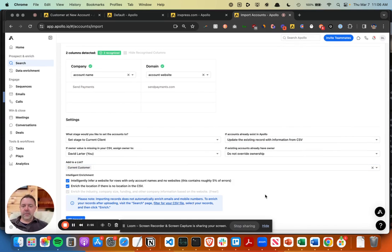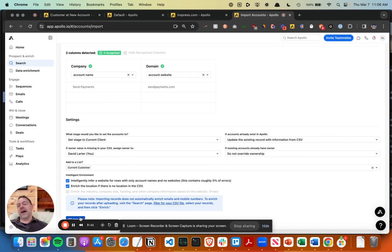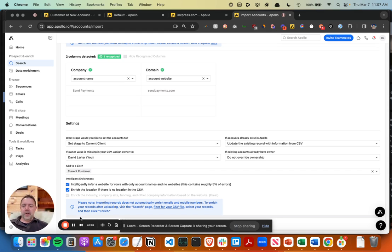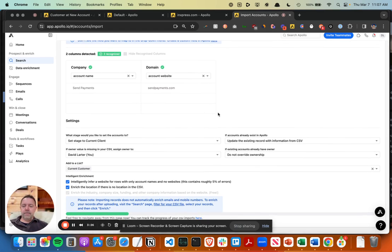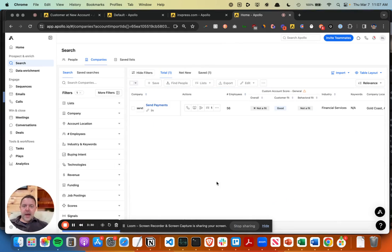The reason I'm doing that is it's going to make it easier to actually target these people and companies in other sequences I'll show in the next video. If you want to find net new contacts at your customers or if a contact leaves your customer and goes to a new account, these kind of lists can be very powerful to reach out to those type of people. Just going to import this.